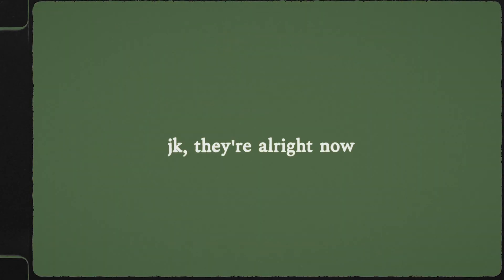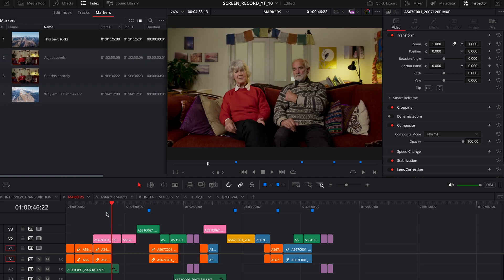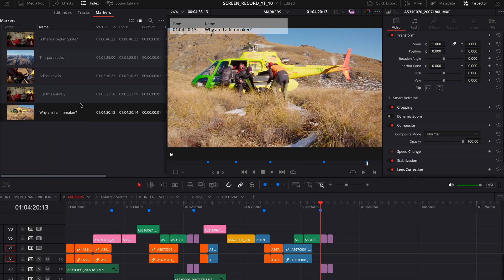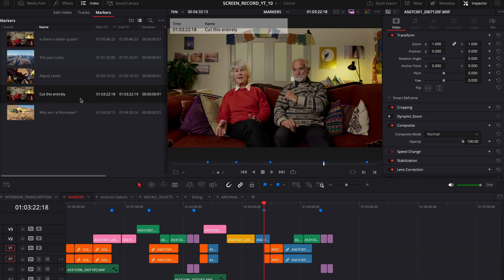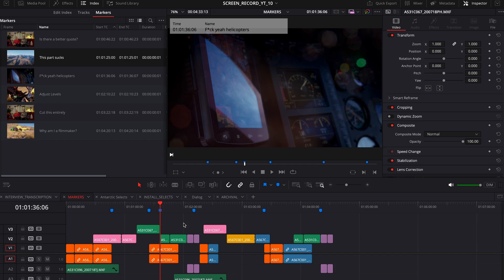Honestly, I never really used markers before, but DaVinci Resolve has an index page that lists out all of your markers in your timeline, and the most important part is it shows the text you added to each marker right there. Now when you add markers, you can immediately navigate to different parts of your edit. For example, you might use this to mark sections that aren't done yet, or add notes for future reference with various ideas.